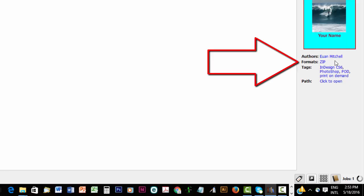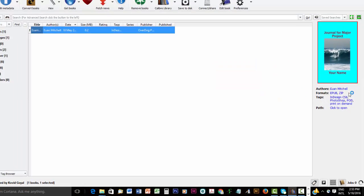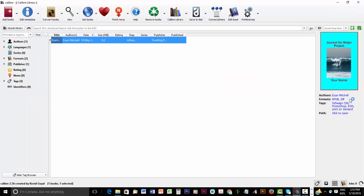In a second it will pop up here near formats where it says zip. Here it goes. And it will say ePub. There it is. So your ePub ebook has been made.